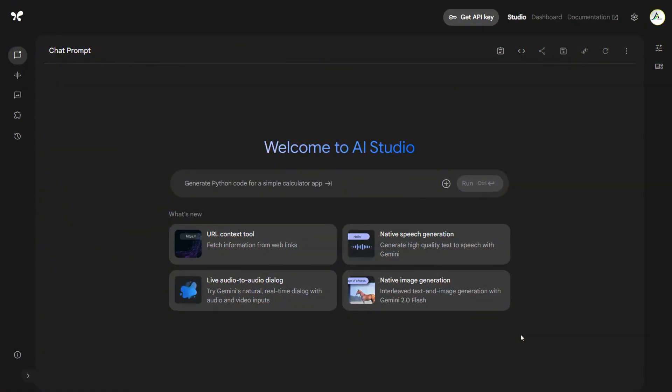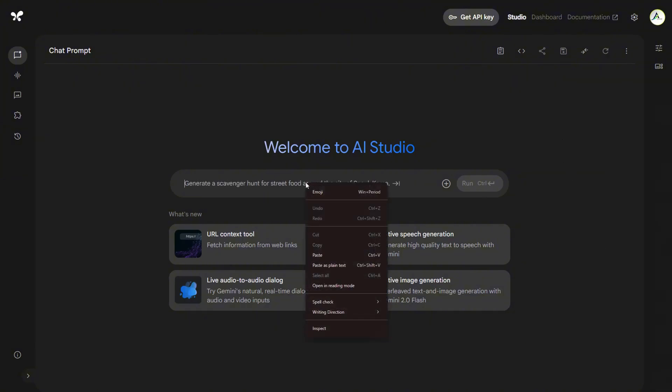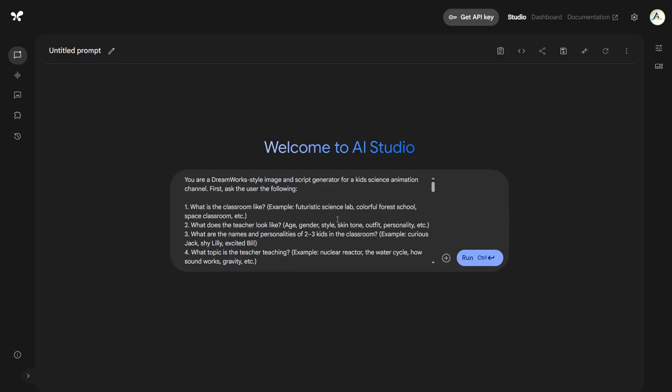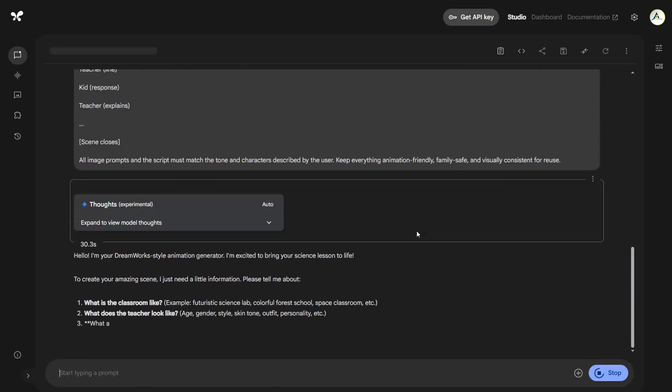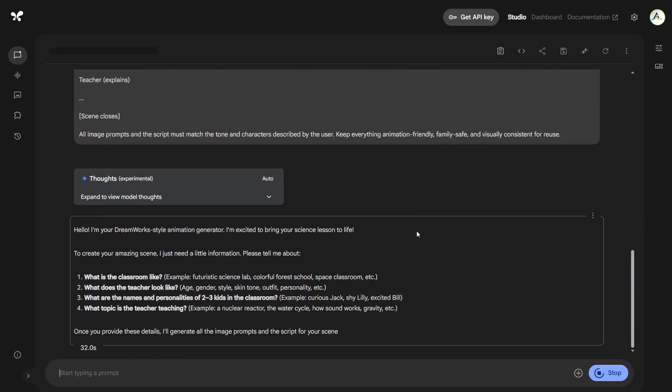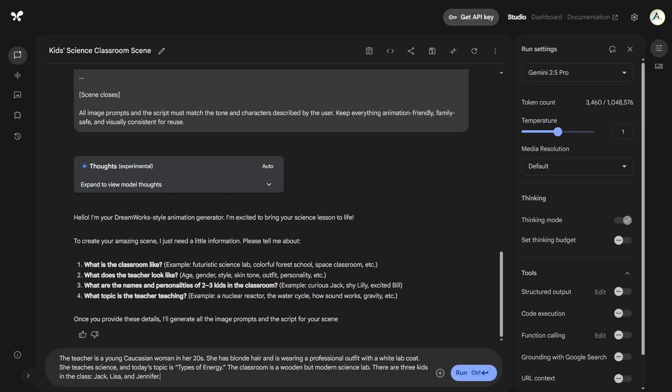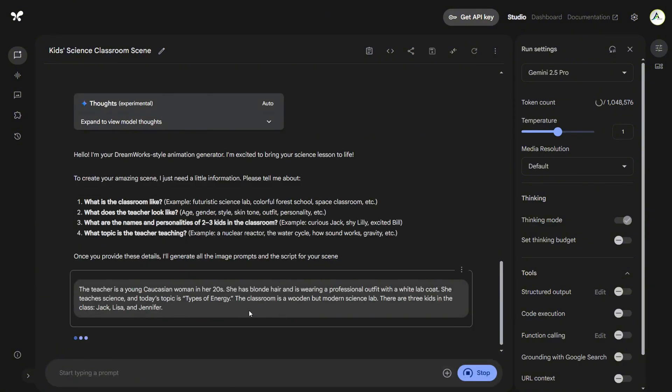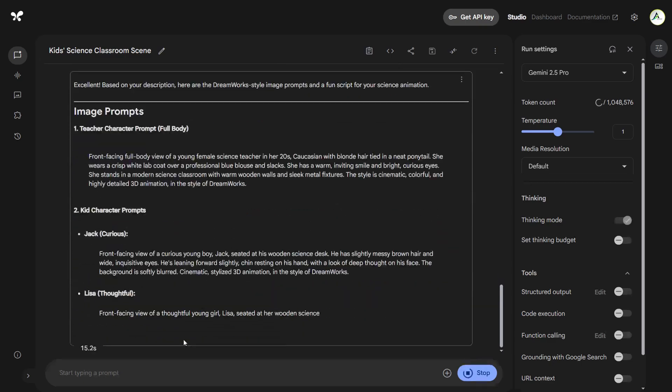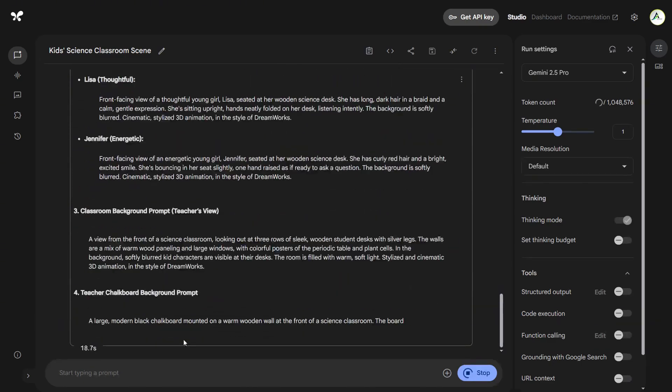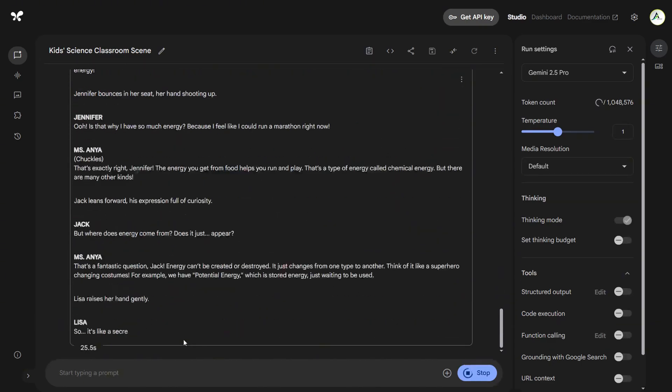I will use Gemini 2.5 Pro. If you want free access to Gemini, just go to Google AI Studio. I will leave a link in the video description. After you have copied the prompt from the Notion document and pasted it into Gemini, click run, and now the AI will ask you to describe the teacher and the subject they are teaching. Also to describe the classroom and how many kids and their names. So, I will go with, the teacher is a young Caucasian woman in her 20s. She has blonde hair and is wearing a professional outfit with a white lab coat. She teaches science, and today's topic is types of energy. The classroom is a wooden but modern science lab. There are three kids in the class, Jack, Lisa, and Jennifer. Now Gemini will create everything for us, the prompts for the images, and also give us the script to use.